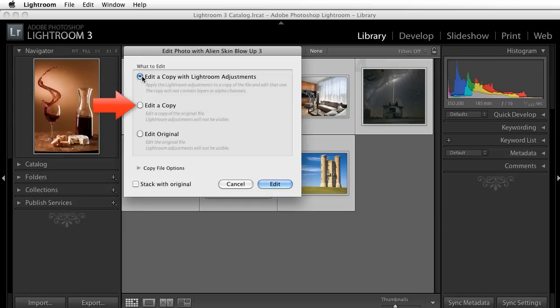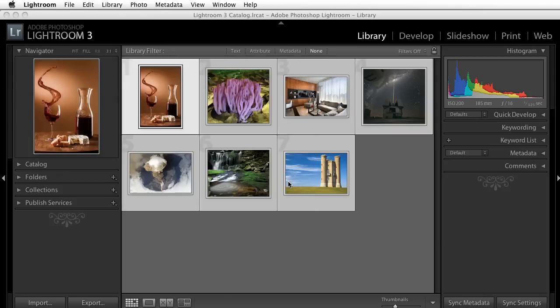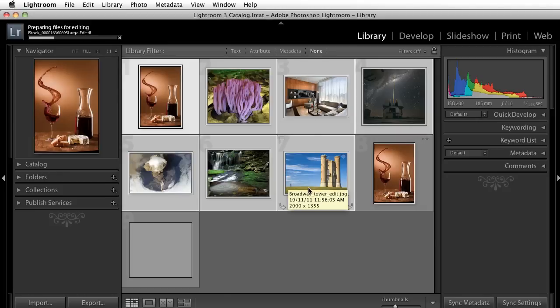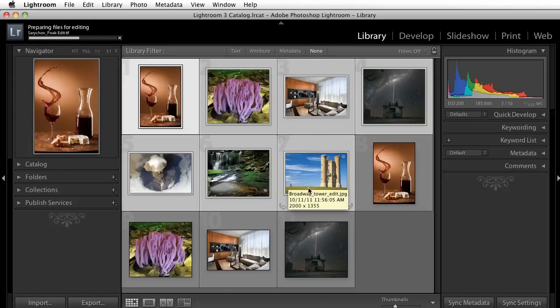Otherwise, I recommend making a copy before using Blow Up. I'll press Edit and it'll make copies and then open them in Blow Up.